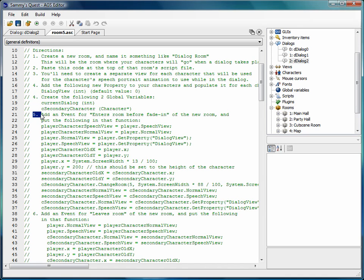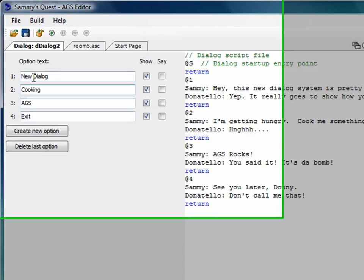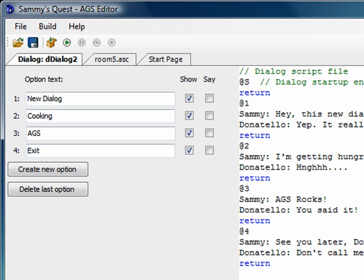But before we go into step five, I'm going to show you the dialogue that we'll be creating, which I didn't show you before. So I've created a new dialogue with four options: New dialogue, cooking, AGS, and exit. These are the options that are going to be shown in the middle of the Gabriel Knight style dialogue.